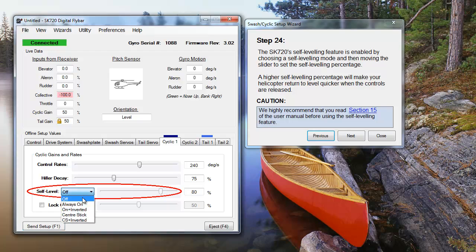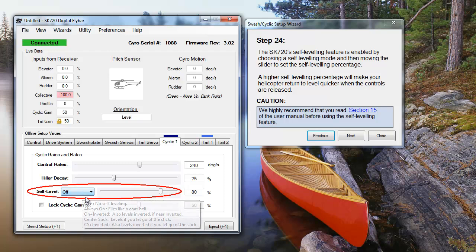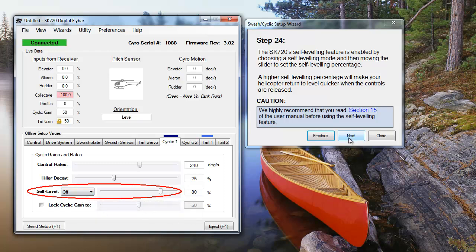Before you turn on self-leveling, it's important to make sure that your heli's vibrations are low. The SK-720's gyrosensors used for normal flight are very resistant to vibrations, but the accelerometers used for self-leveling are more vibration sensitive.